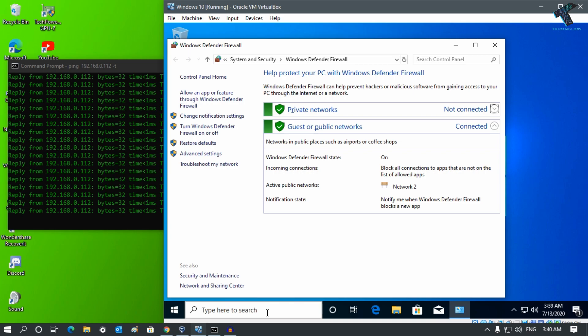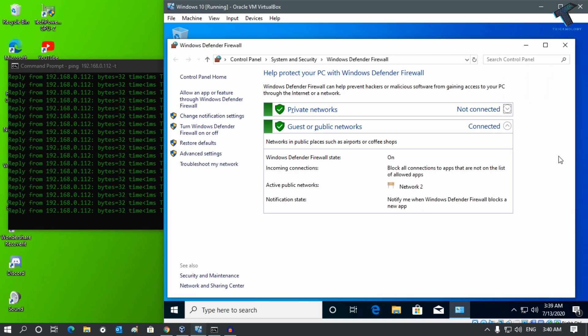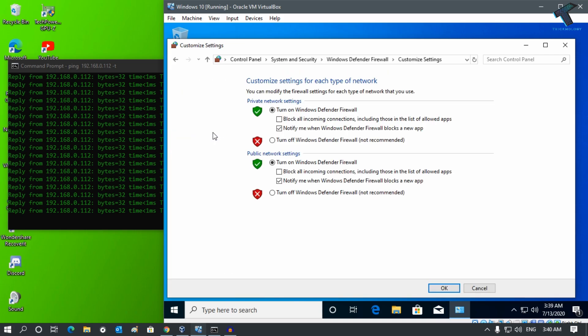Now click on 'Turn Windows Defender Firewall on or off'. Here you will get two options, which is block all incoming connections including those in the list of allowed apps.